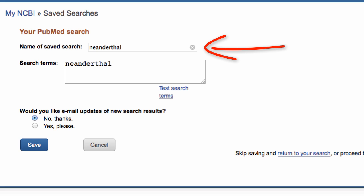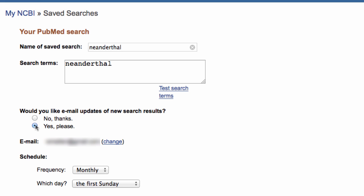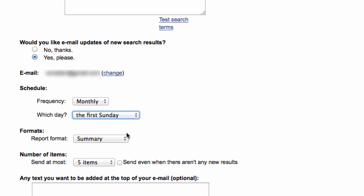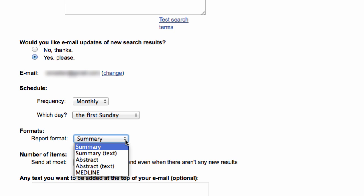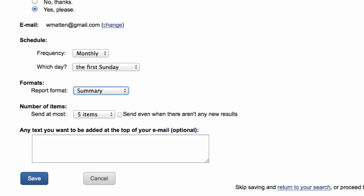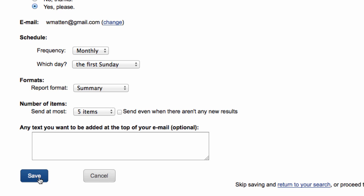Here you can change the name of your search if you'd like. If you would like to receive emails containing new results for this search, schedule the updates here. Note that the report formats change depending on the database that you searched. Once you are satisfied with the settings, click Save.